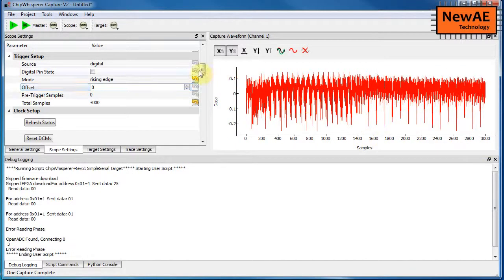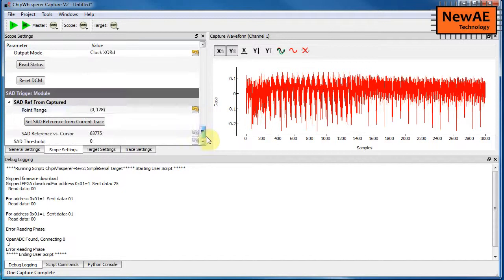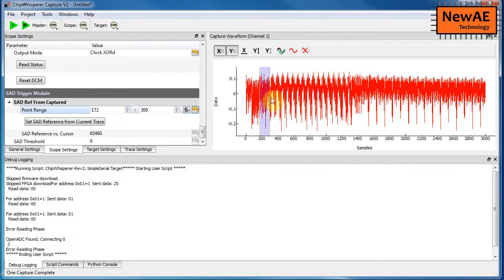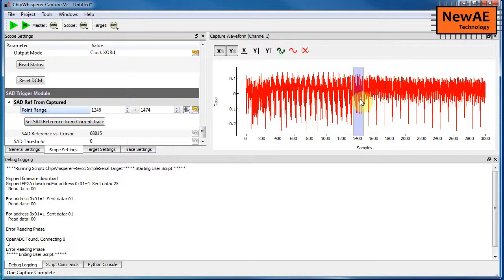And then we're going to scroll on the scope settings tab all the way down. So with the ChipWhisperer we now have this sum of absolute difference trigger module. You have to select a reference that'll be the analog pattern we're trying to match. It'll just pull it from one of these traces, and it's always 128 samples long, you can't change that.